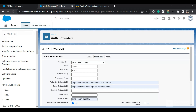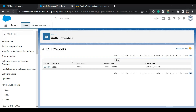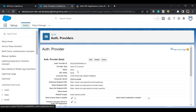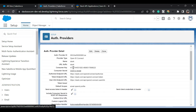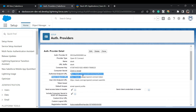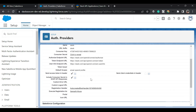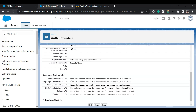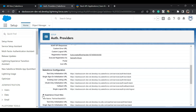I've already created one auth provider — here it is. I've given it the consumer key, consumer secret, and provided those URLs, which I'll also share in the description. I've already created the registration handler class. We can also see the SSO URLs and the Experience Cloud site URLs generated here.